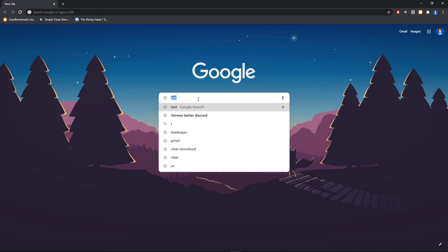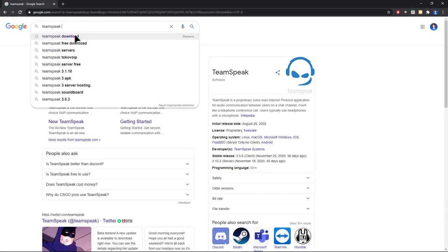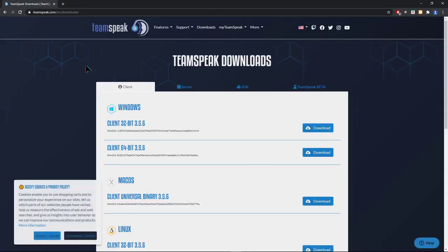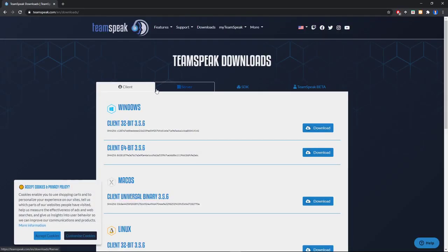Let me show you how to download it. First, search in Google 'TeamSpeak download' like this to be easier.